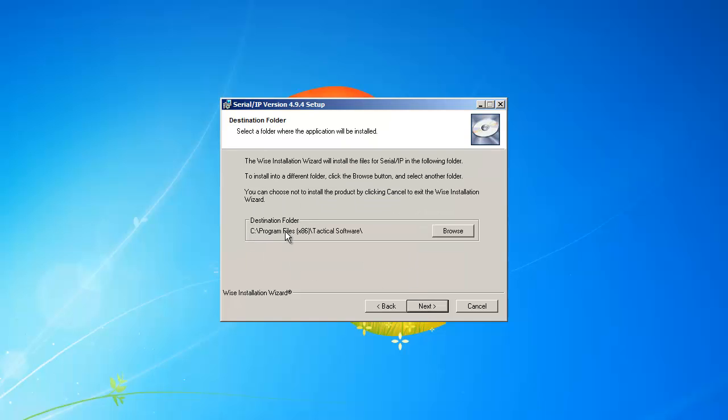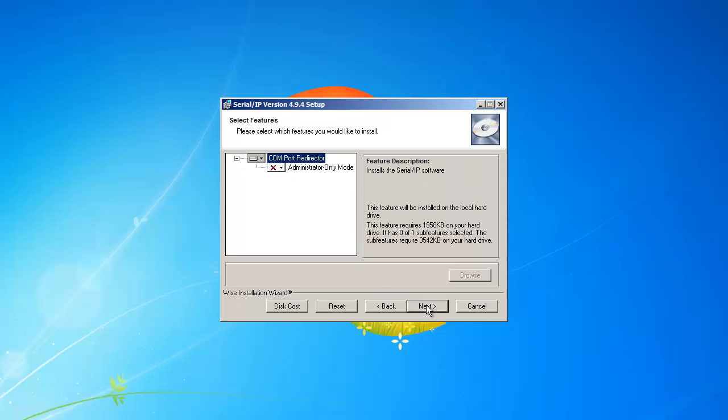By default, the program will install in the Program Files folder. Click Next to continue.